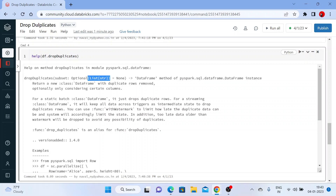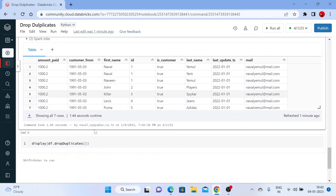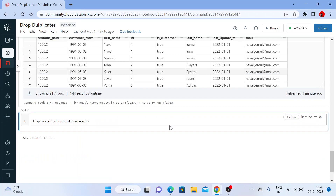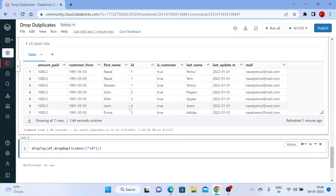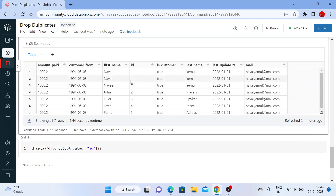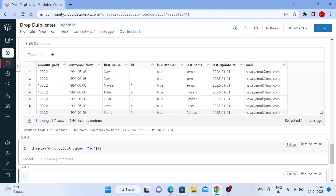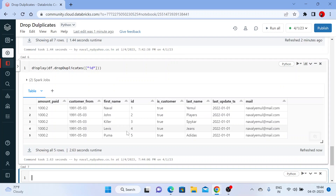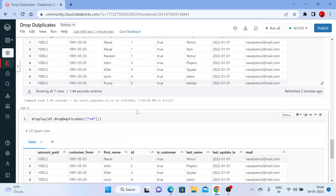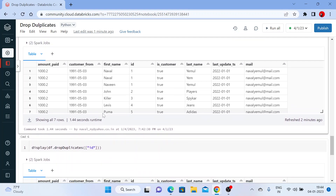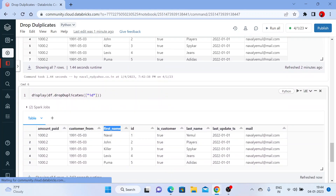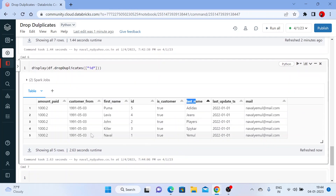The subset parameter is optional, but it accepts a list type, so you need to pass the column name in the form of a list with a string value. Inside the call I'll pass a list like this and put the string 'id'. Wherever you have the same duplicate id, it will be deleted and only the first occurrence remains. Let me execute this. You can see there are now no duplicates in your id column — all values are unique. Similarly you can run this for different columns like first name or last name.